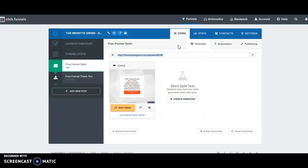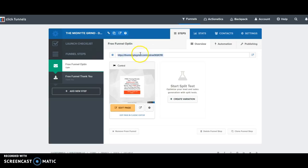So that way all you have is just themidnightgrind.com/opt-in. You can customize here if you click this button to the left and you can rename your step.